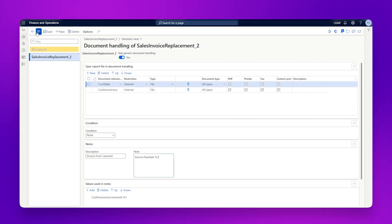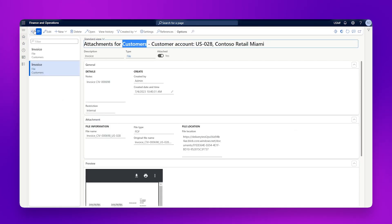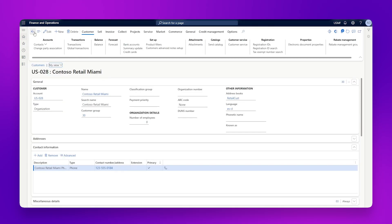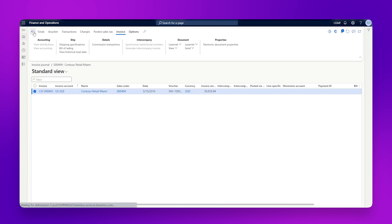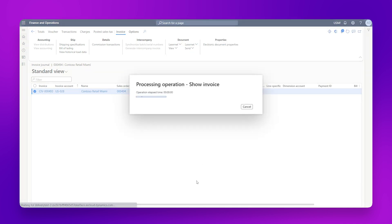So if I click on save there, and then go back, and go back, back again, onto my invoice journal. So if I click on Lasernet and resend, force rerun, click OK.